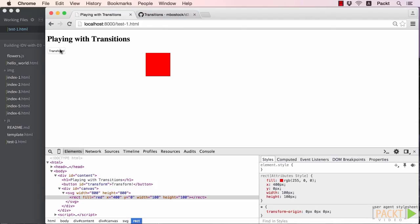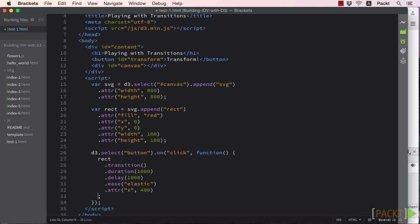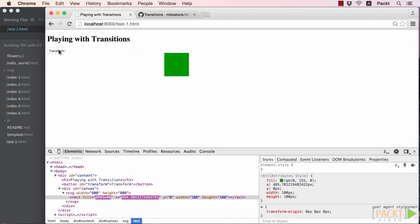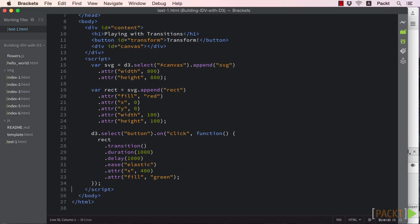So, now that we're getting a bit more comfortable with our transitions, let's say we want to transition our red square to green after it had moved. Here is where things begin to get a bit more complicated. If we simply add this method chained to our previous code, refresh our browser and hit the button, we'll notice that both transitions happen at the same time. That's not exactly what we were going for.